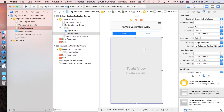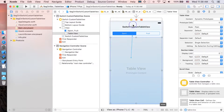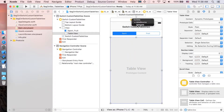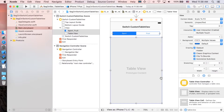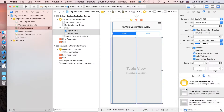Don't forget to set the delegate and data source. Control-drag the table view to our view controller and connect Data Source, then do it again for the Delegate. Now select the table view and segmented control and click Add Constraints.